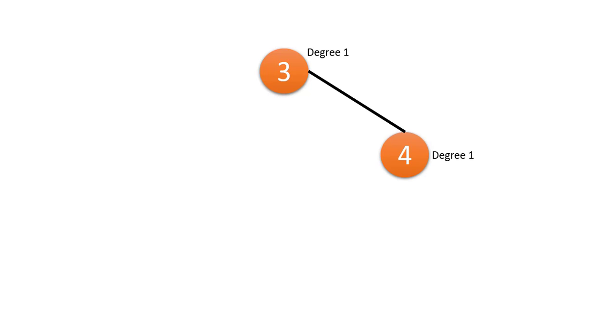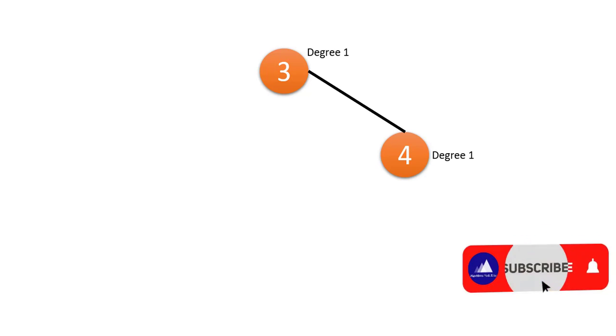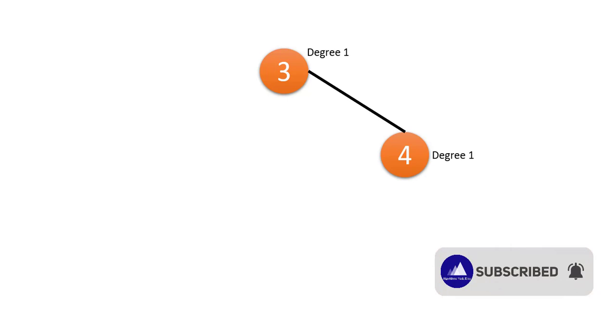When we do this we get 2 nodes, 3 and 4, with degree 1. We need to continuously remove the nodes with degree 1 till there are at most 2 nodes. In this case the nodes left are 3 and 4, so we return 3 and 4 as our answer.